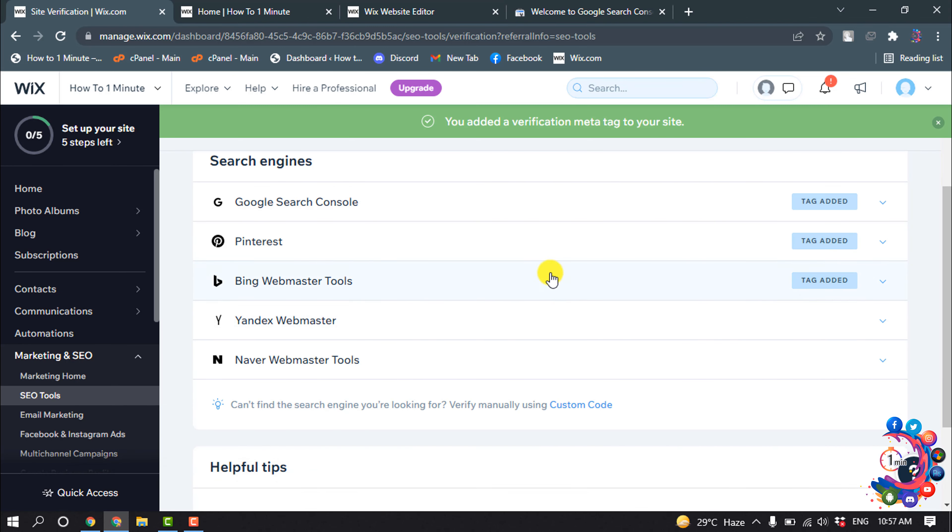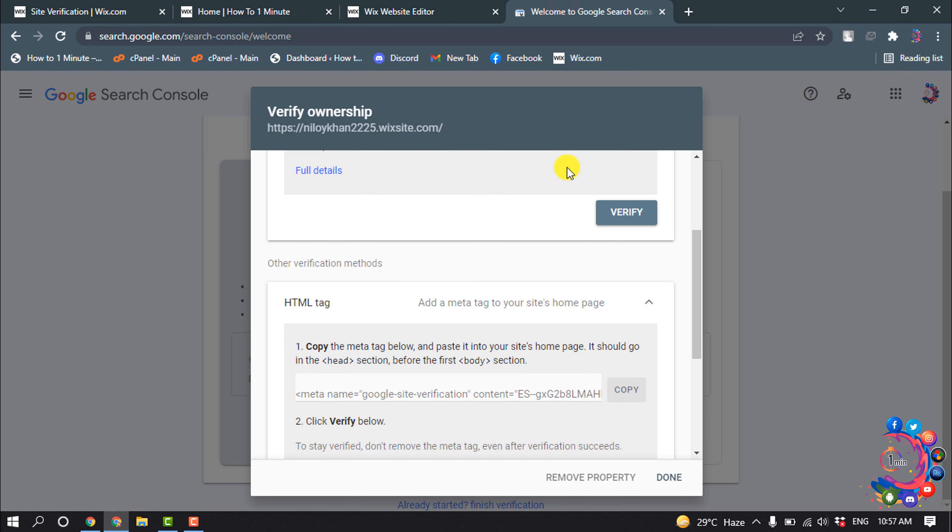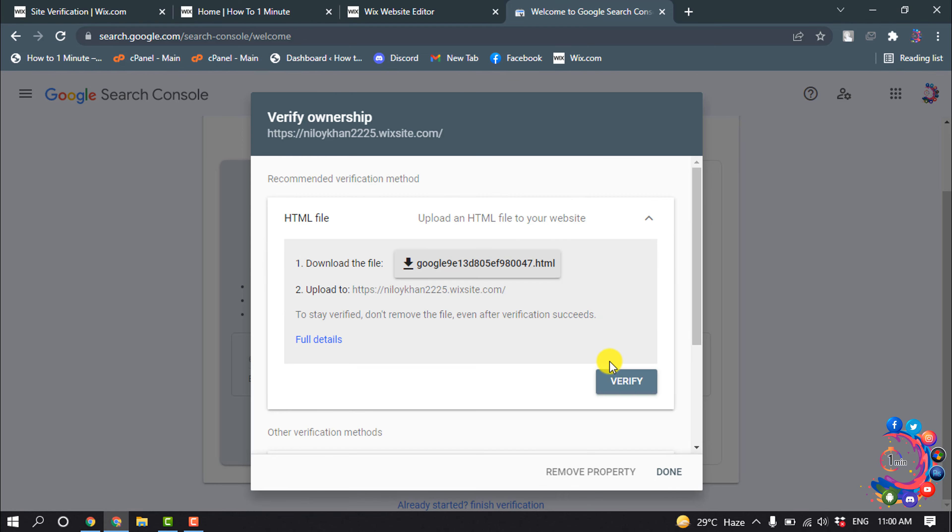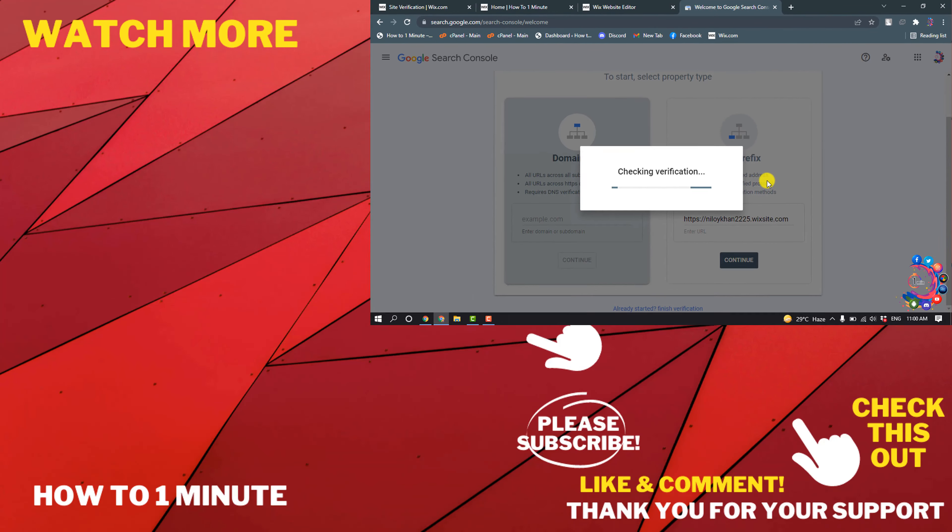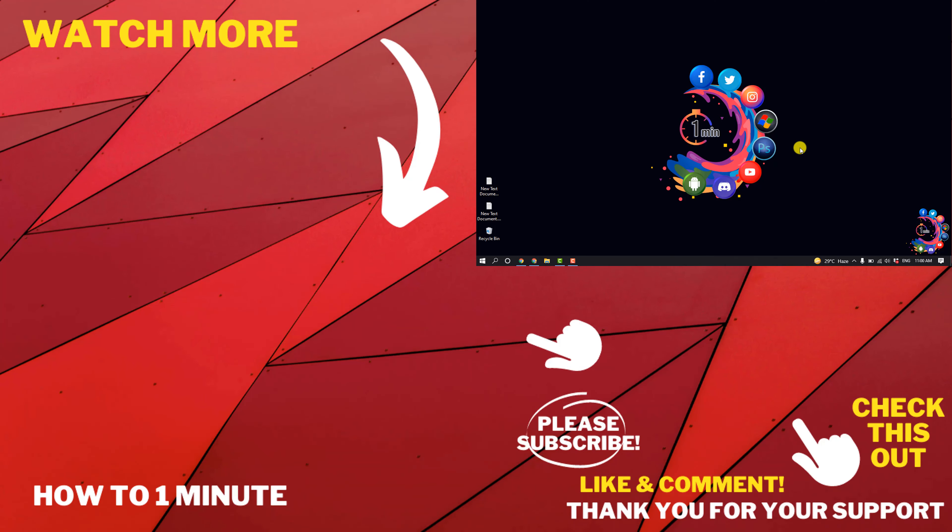Go back to your Google Search Console and now click on Verify. Your Wix website will be verified with Google. If you have any questions, feel free to post in the description.